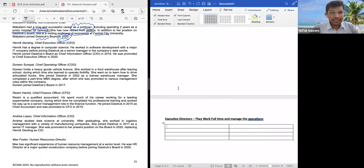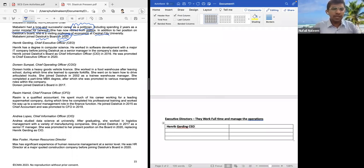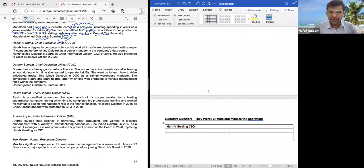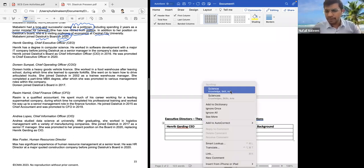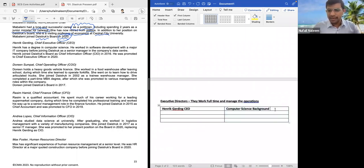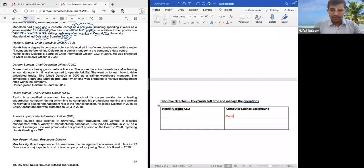Let's go with Henrik Jardins, who is the CEO. Henrik has a degree in computer science. He worked in software development with a major IT company before joining Daystruck as a senior manager in the company's data center. He joined Daystruck board as CIO in 2016 and was promoted as chief executive officer in 2020. So, computer science background — he can enhance the IT systems and cyber security.